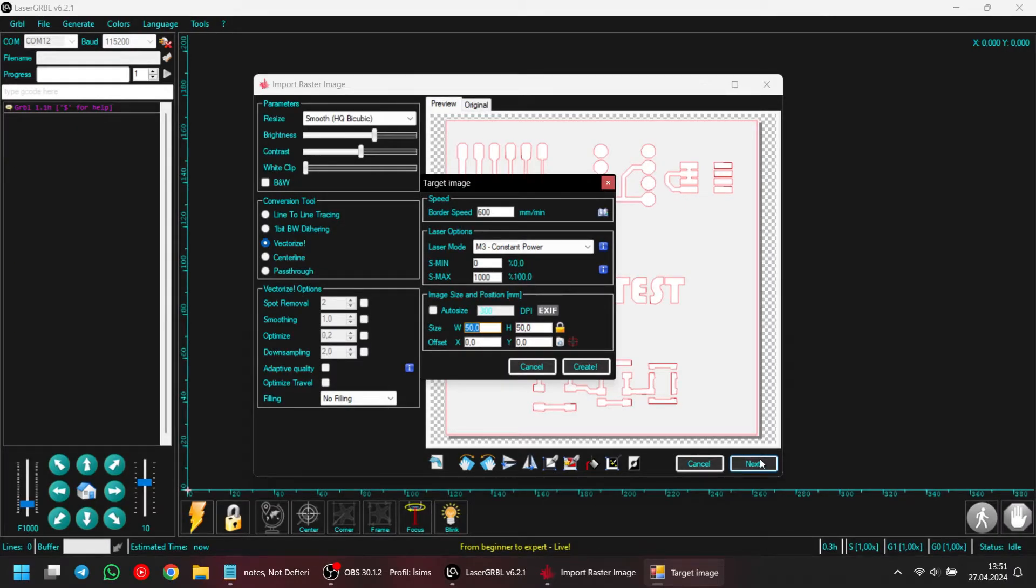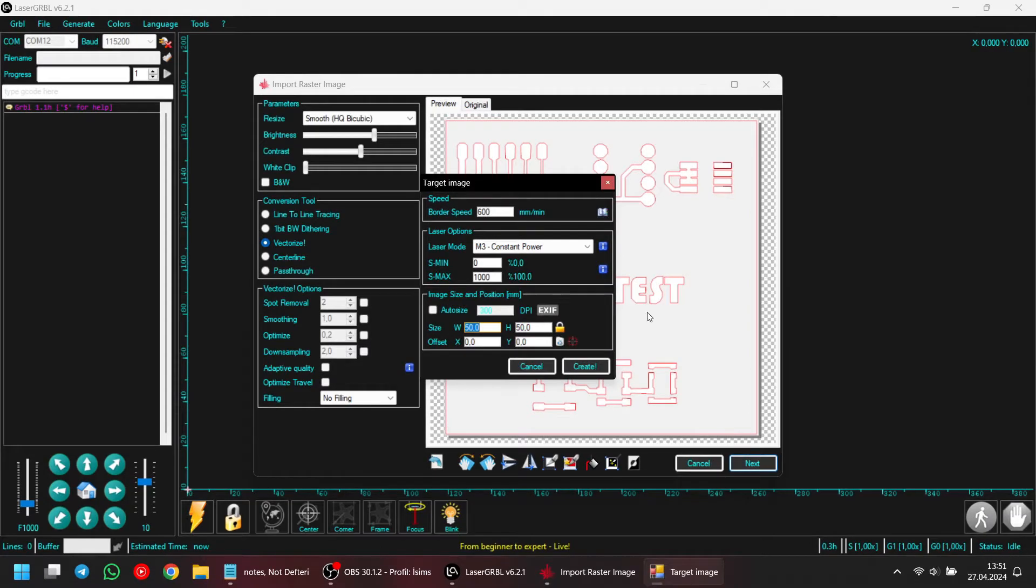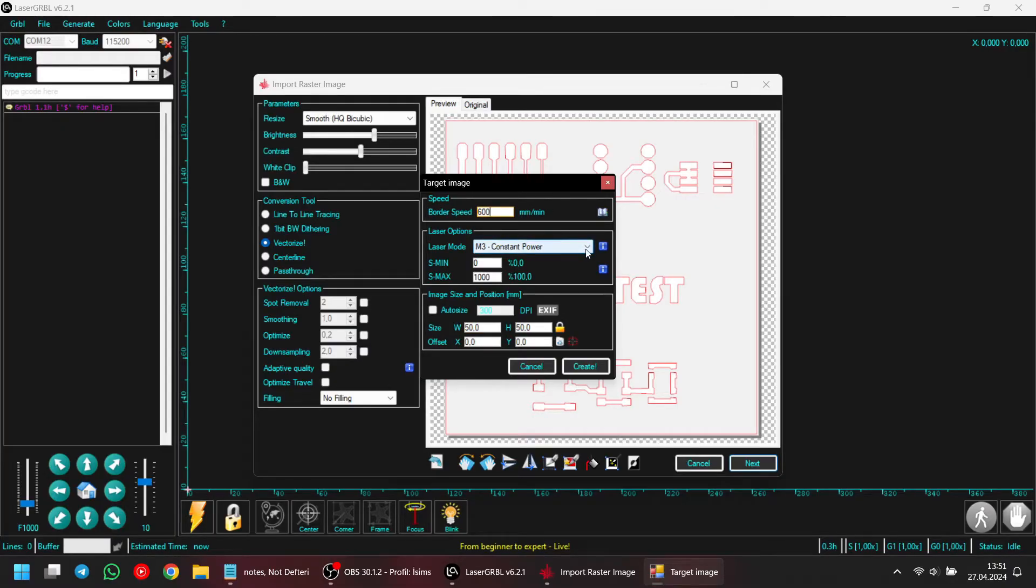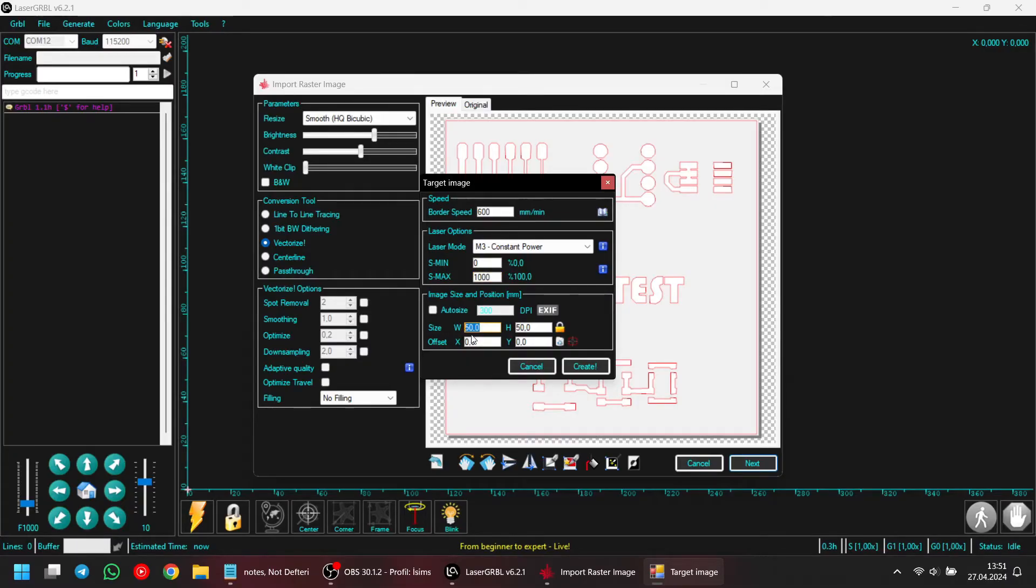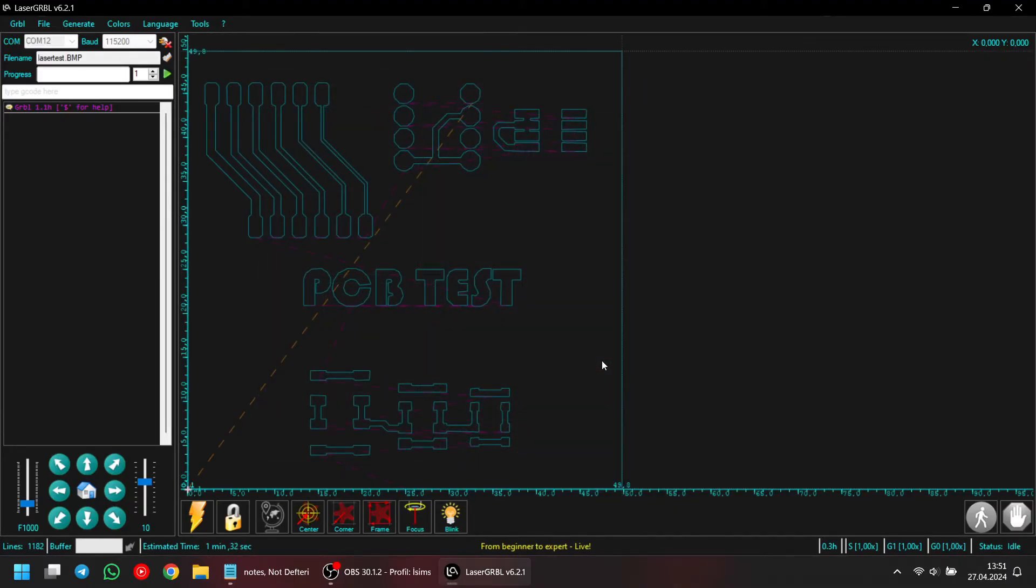Here, we are entering our engraving speed. In most cases, going slower will improve engraving quality, so I'm typing 600 mm per minute. Additionally, I selected constant power. And for the S-min, which represents the minimum power of the laser when it's not engraving, I type 0. As for the maximum power by engraving, I type 1000 to work at 100% power. Then, I enter my PCB size, which is 50 mm by 50 mm. Finally, I click create to proceed.